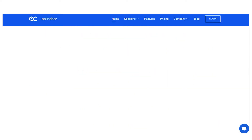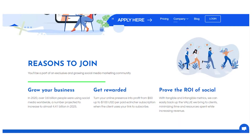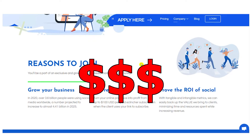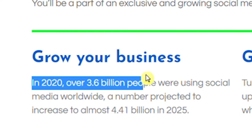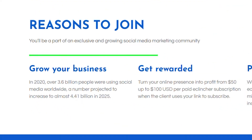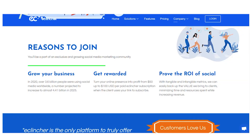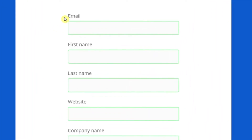For step number five, scroll all the way down to the bottom of the website. Right underneath the eClincher section, click on 'Partner/Affiliate' so you can start making money with those GIFs — each of which can make you hundreds of dollars. In 2020, over 3.6 billion people were using social media worldwide, a number projected to increase to almost 4.41 billion in 2025. I want you to apply for the affiliate program by clicking on the 'Apply Here' button.